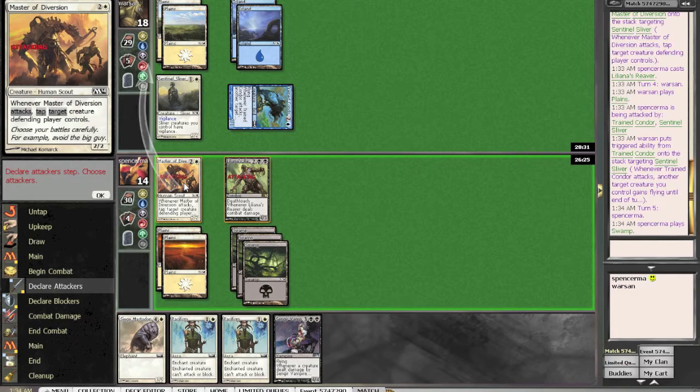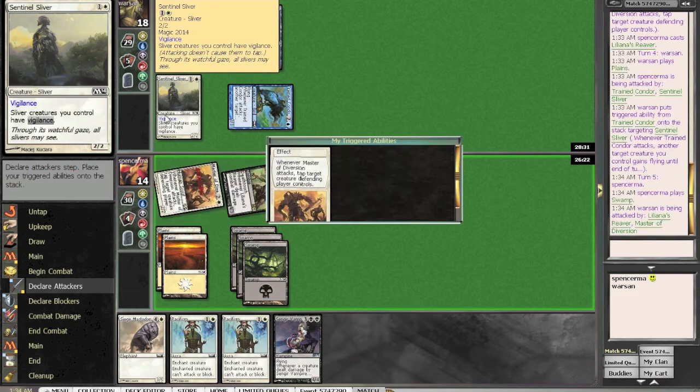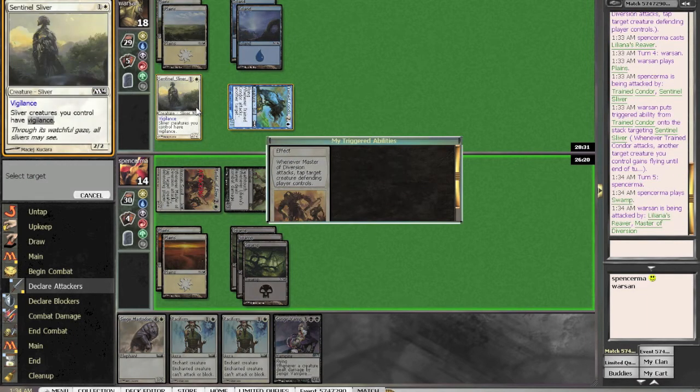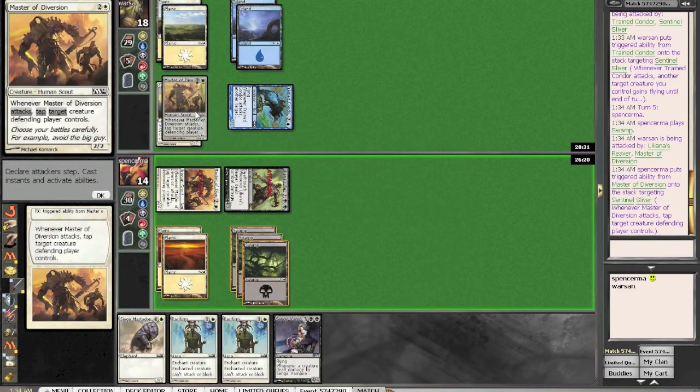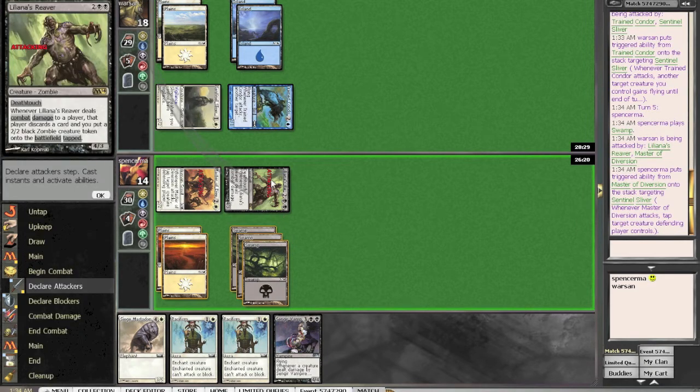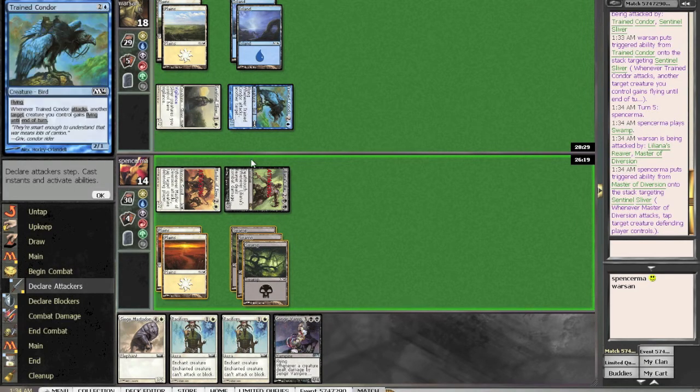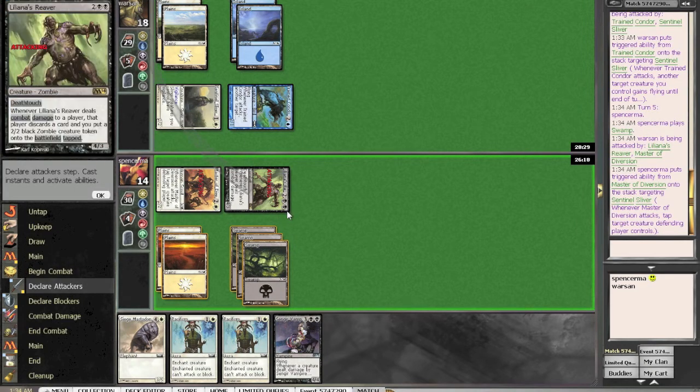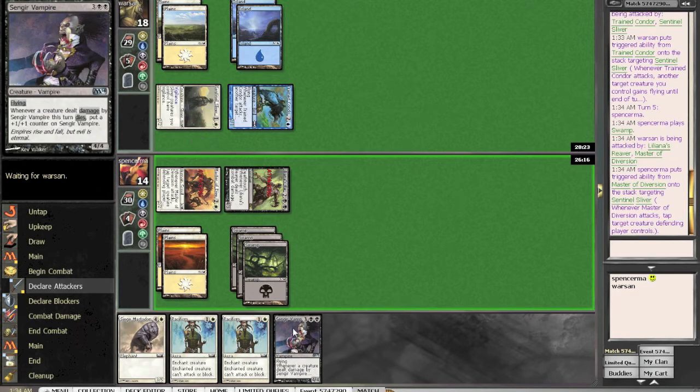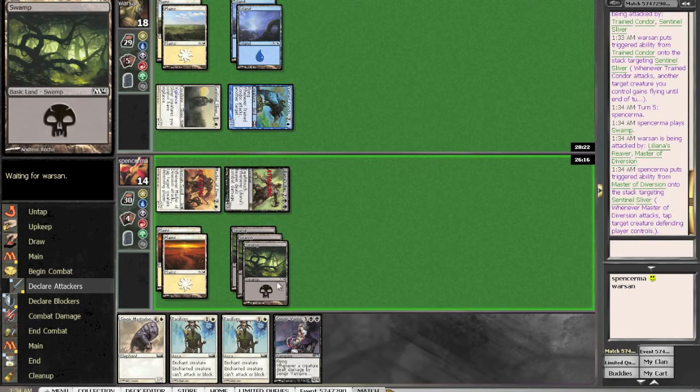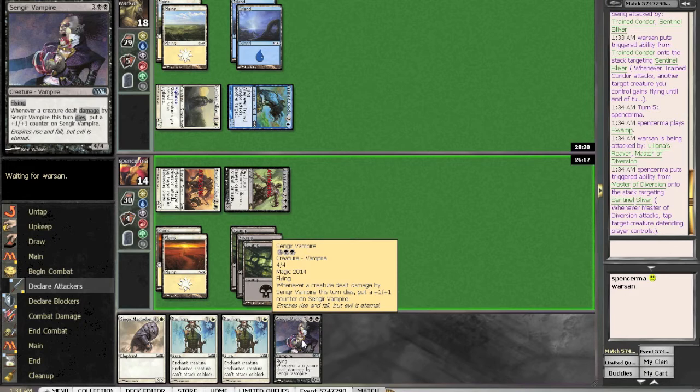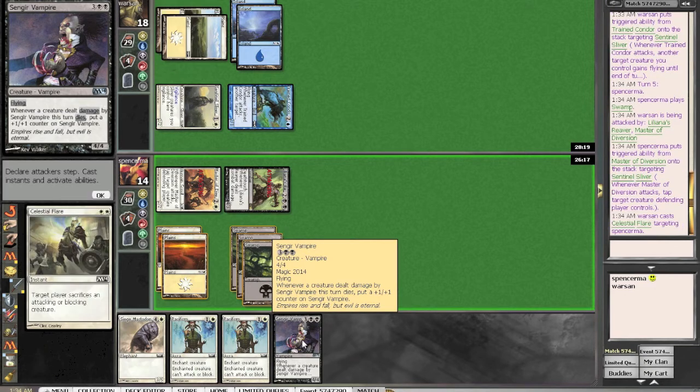I mean, it's pretty telegraphed that he has that 2-3 flash, but I can't not attack. I could just attack with him, but then it gives him the opportunity to block. And either way, if he attacks with it, I'm just going to slam this Vampire second main phase, and he won't be able to attack.